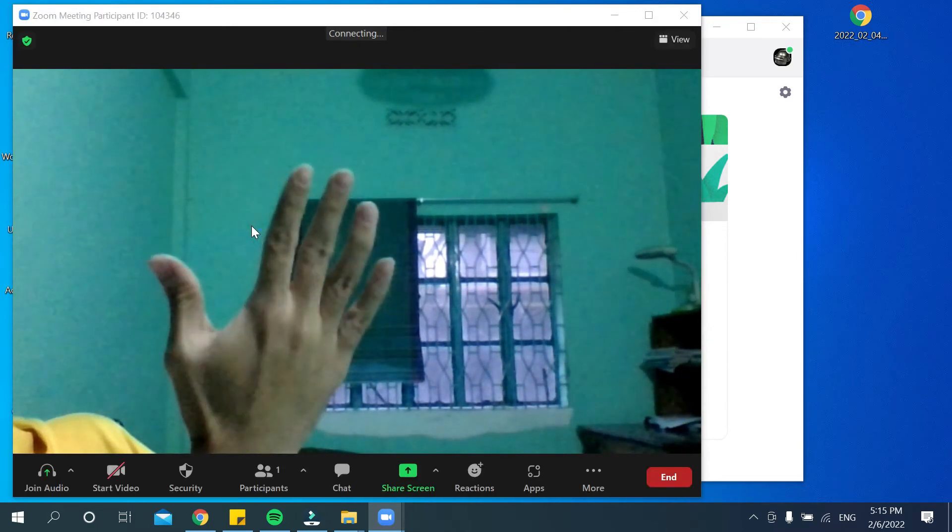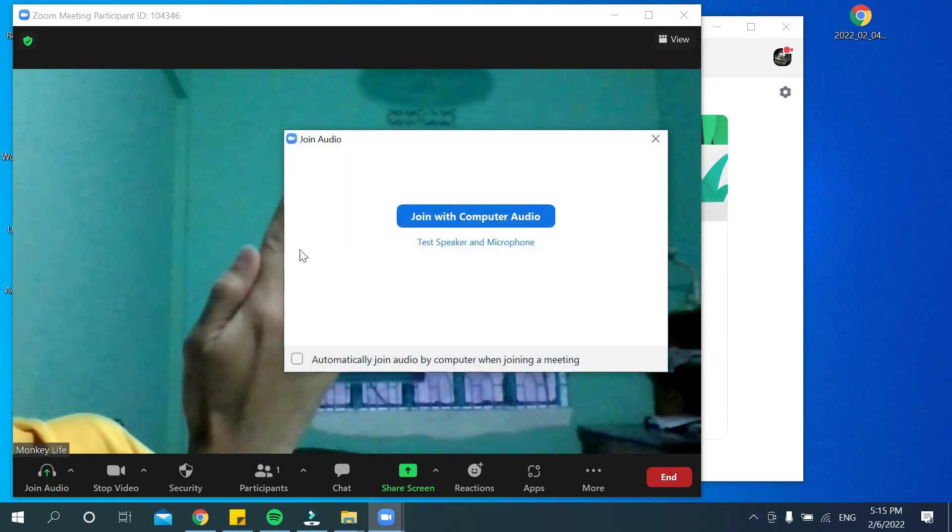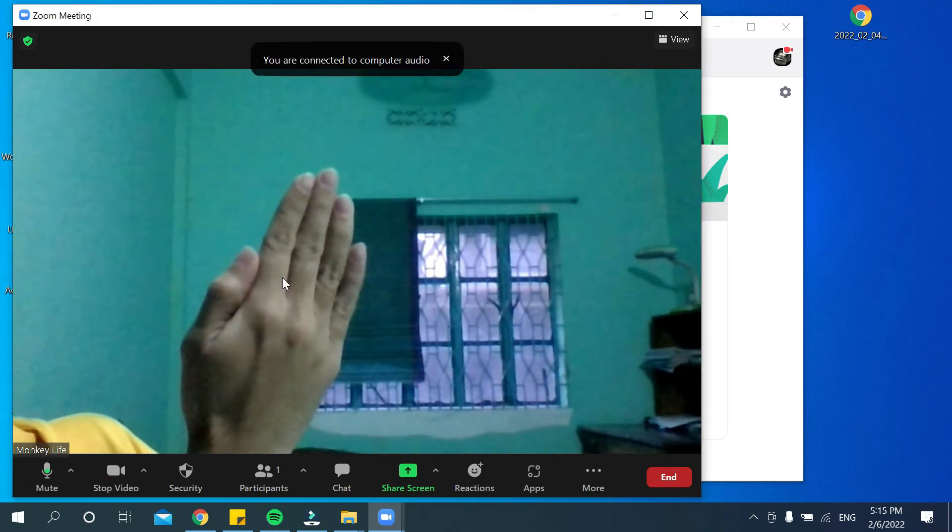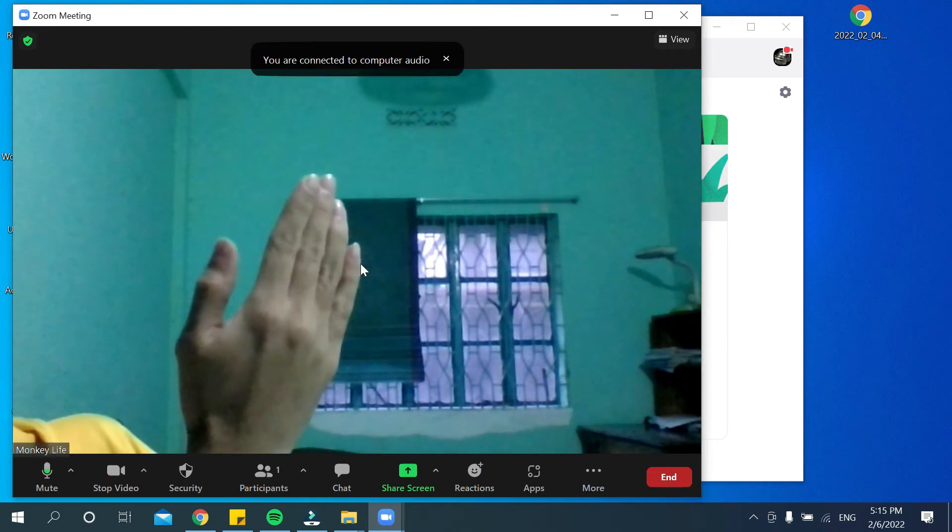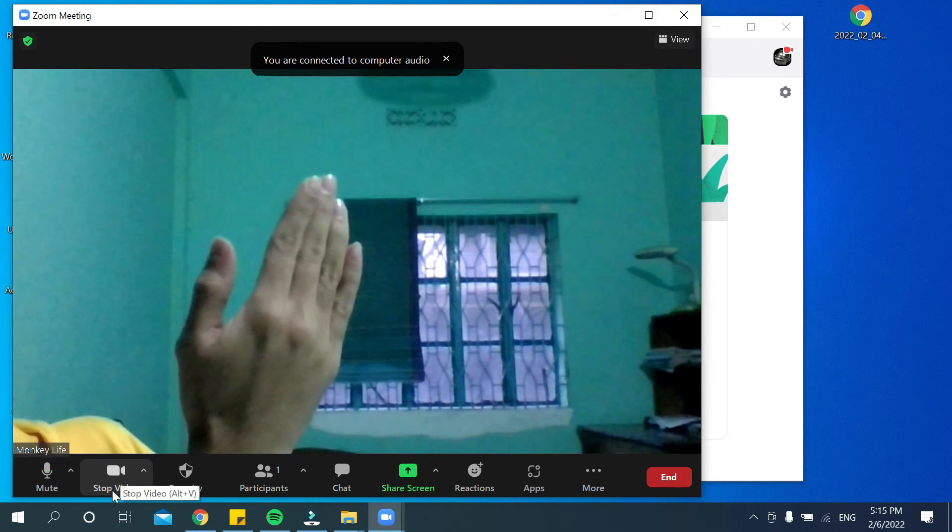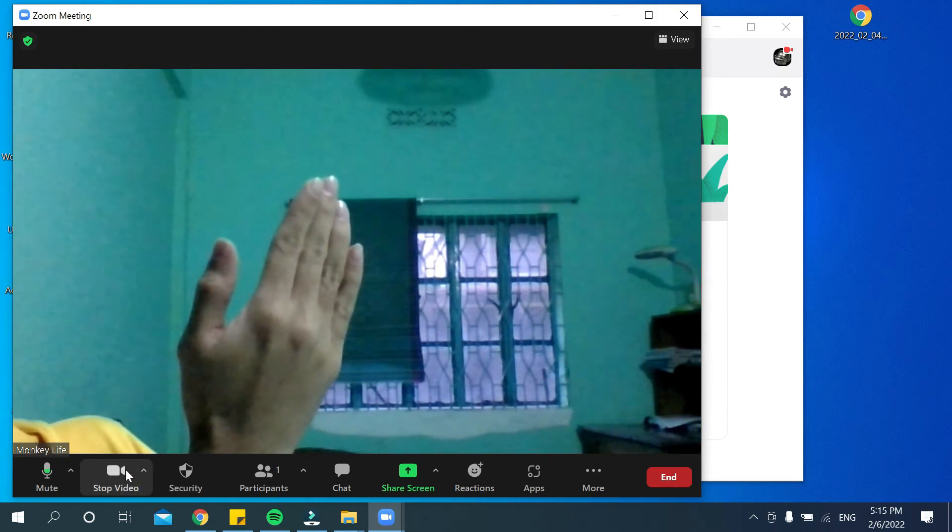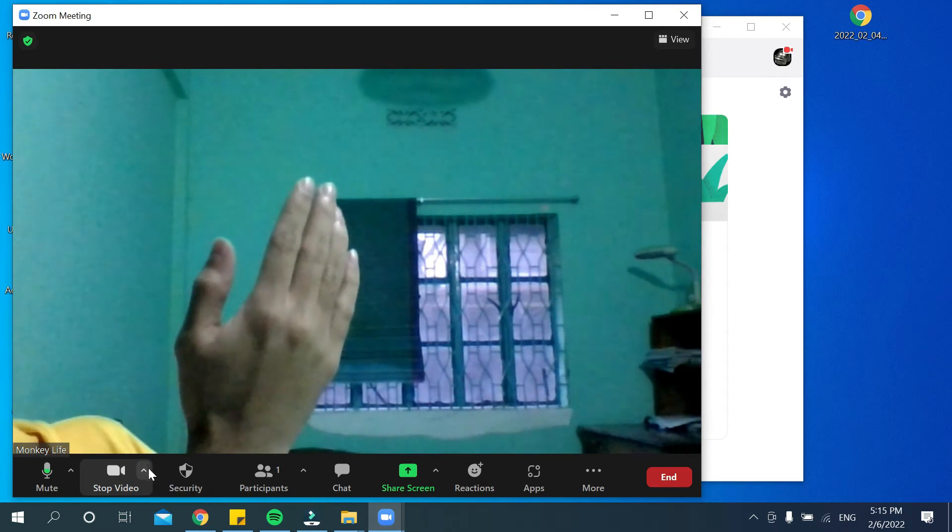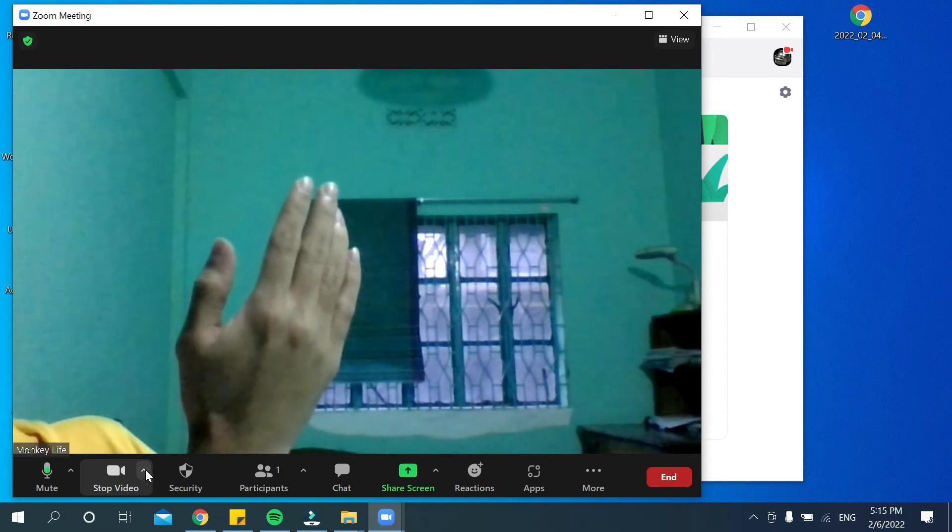I want to change my background. So for changing your background, what should you do? You just go to this option where you can see a video icon, and beside it there's a small icon.